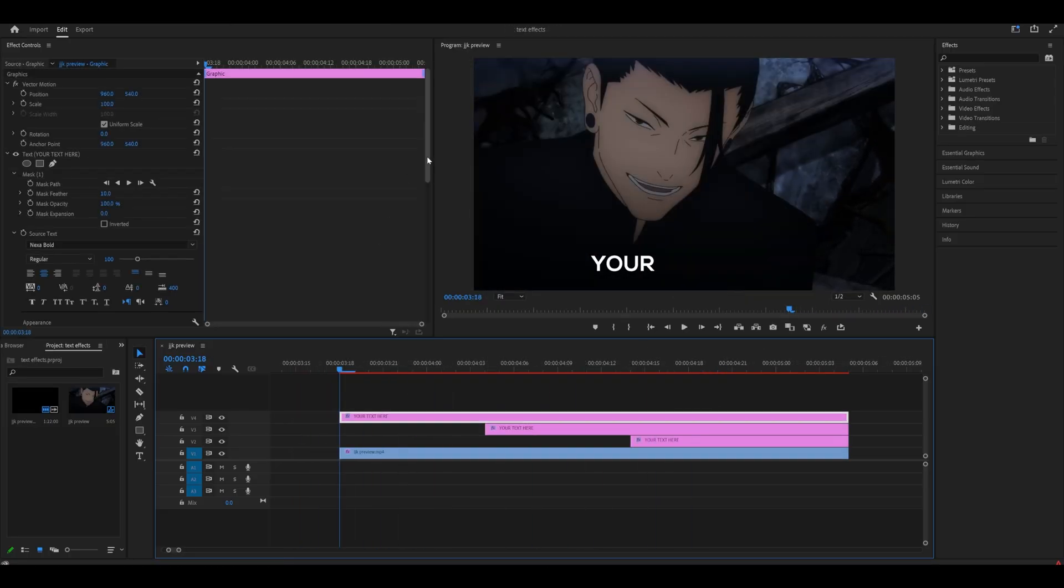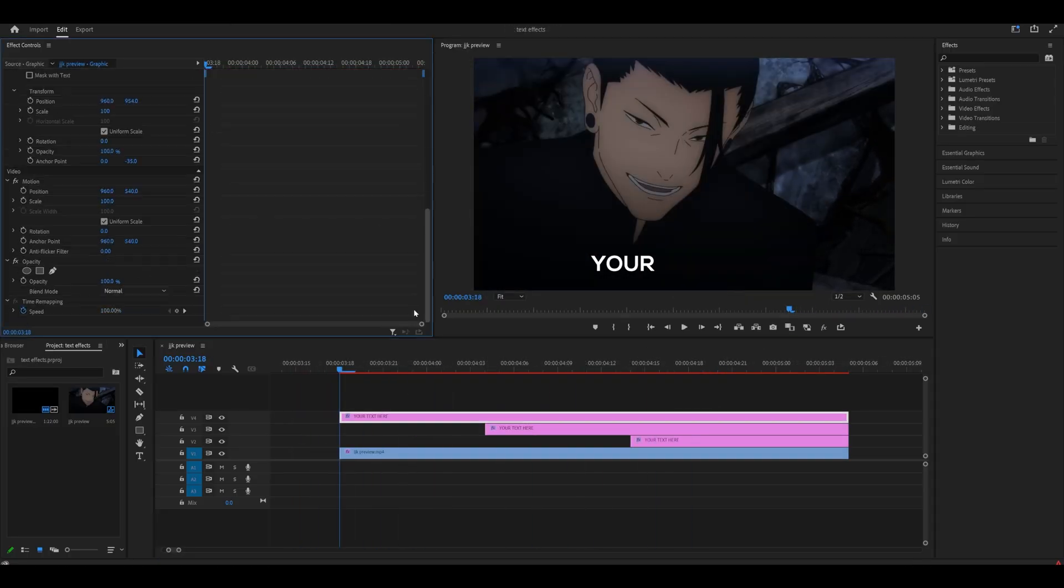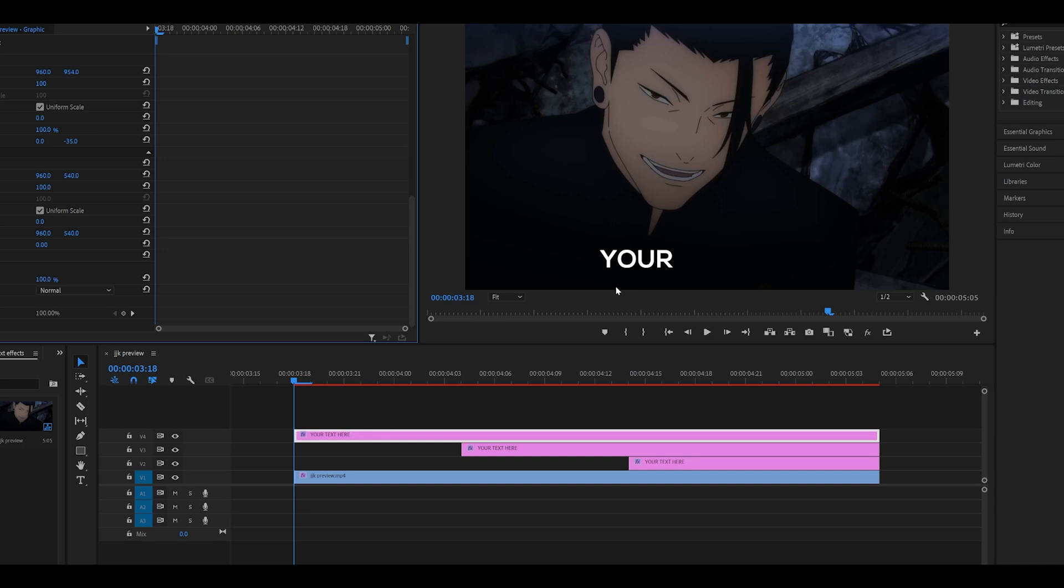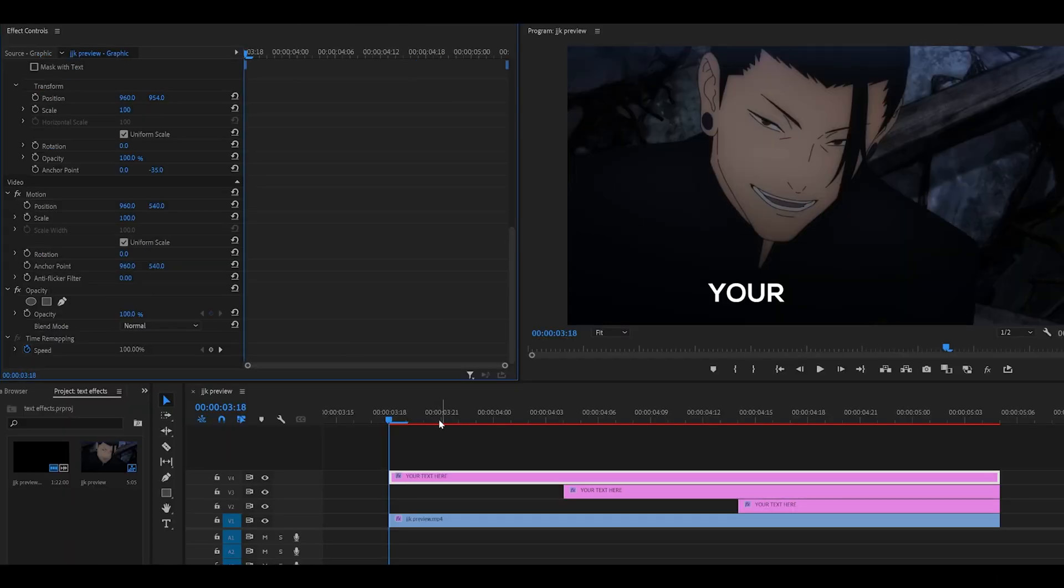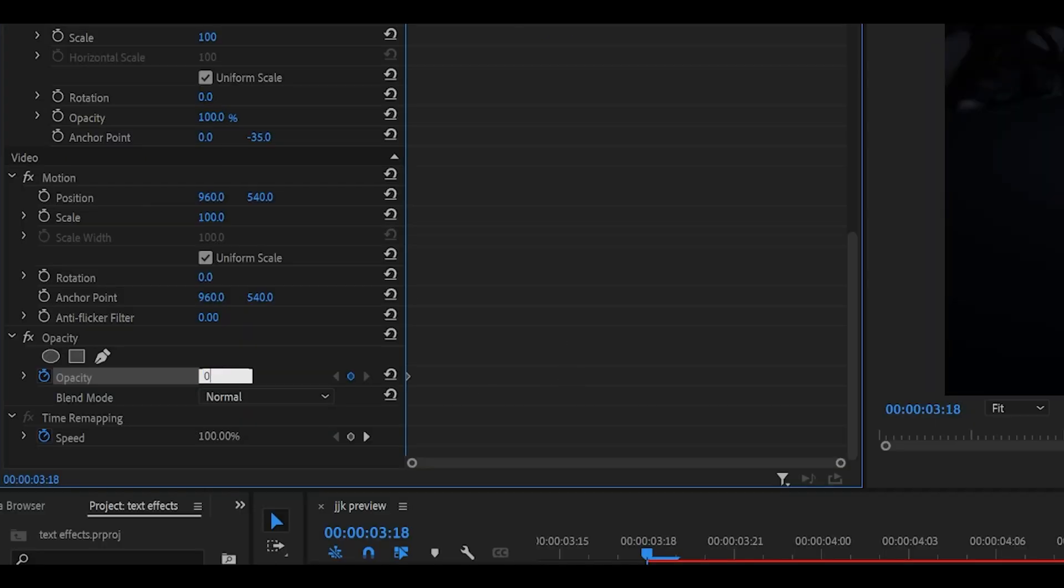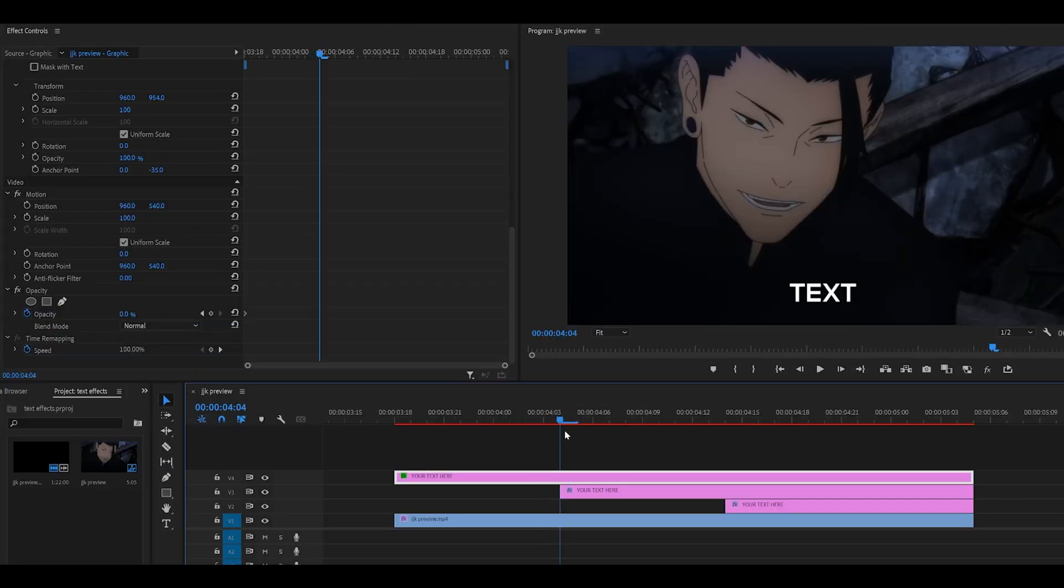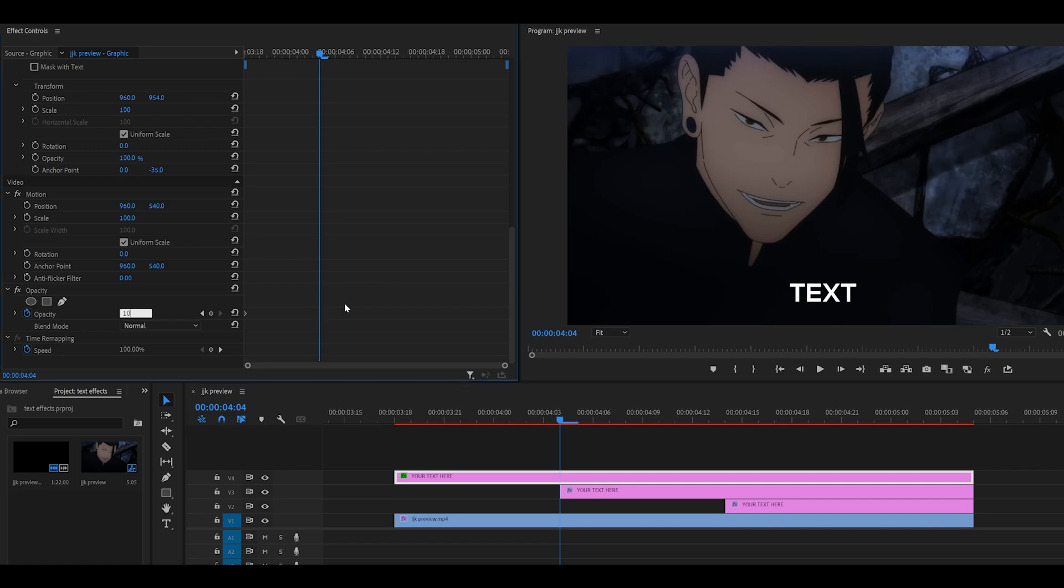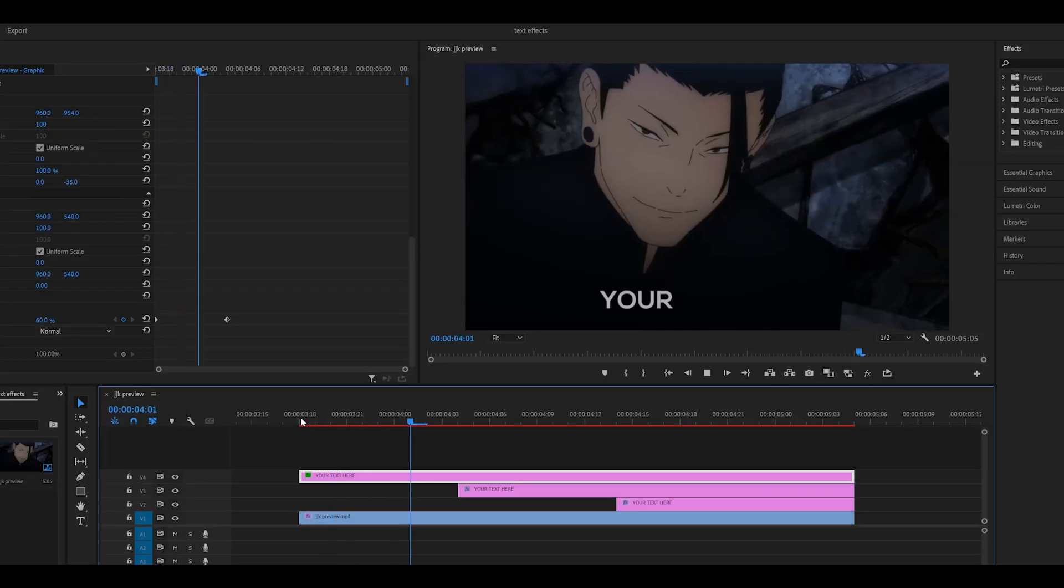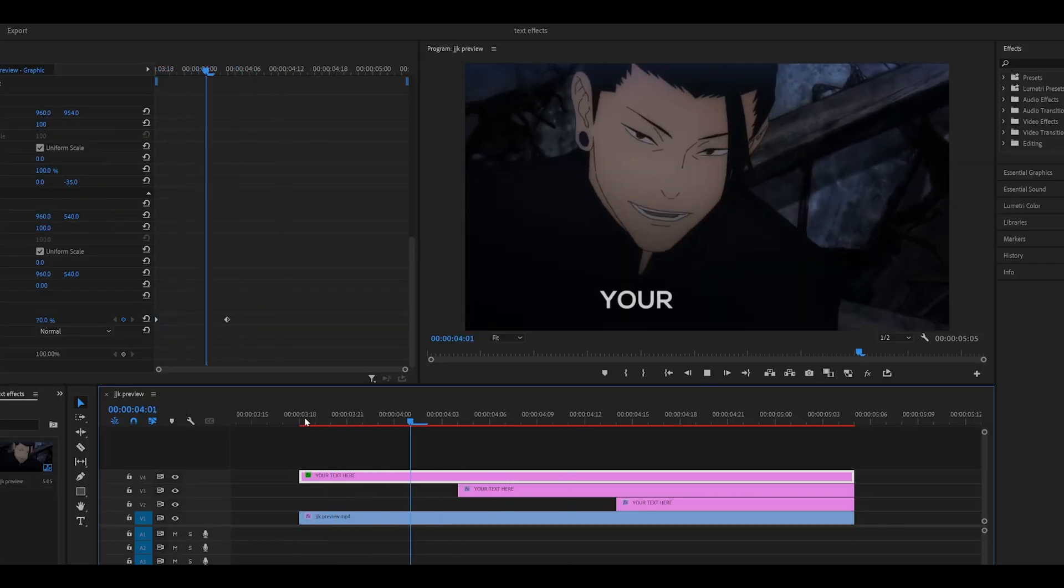Next we're going to add a fade, so scroll all the way down from the effect controls. I'm doing this for my first word which is your. Make sure you're at the beginning of your text and keyframe the opacity by clicking on the stopwatch. Set it all the way to zero at the beginning. Head to the start of the next word, so mine is text, and just reset it back to 100. As you can see it fades in.